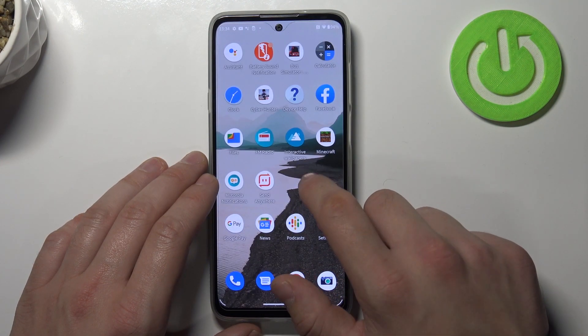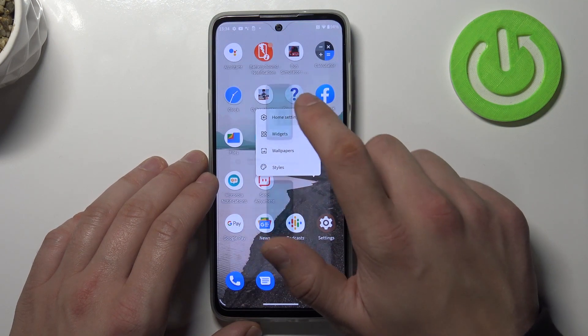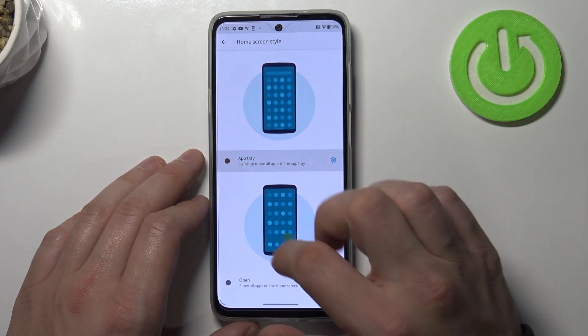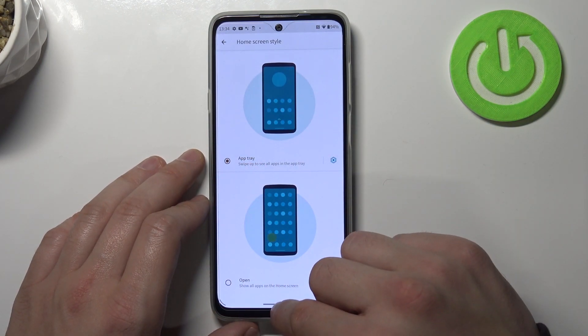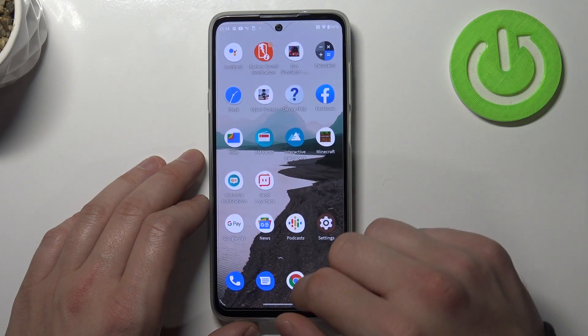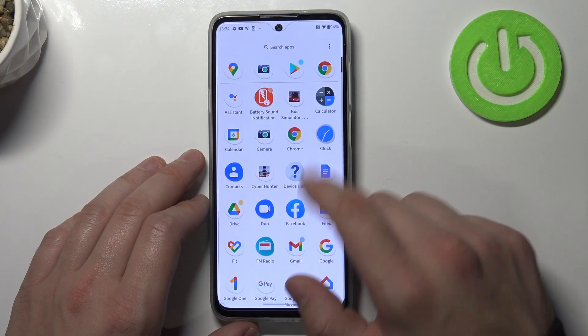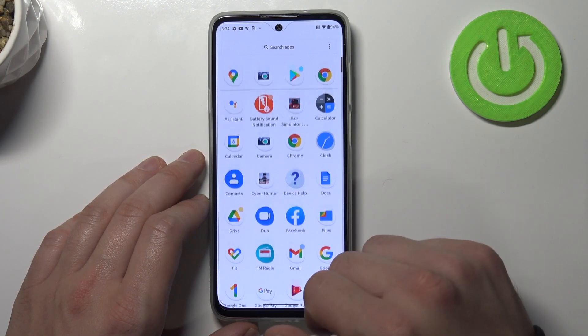To enable it again, tap and hold on screen, go to home settings and select app tray. And now app drawer is on again.